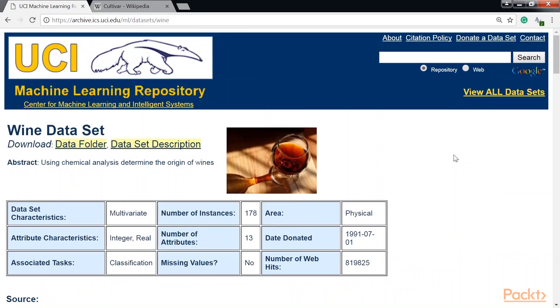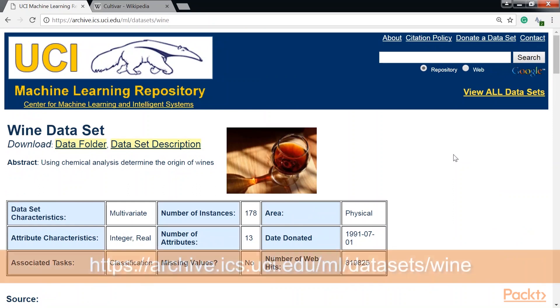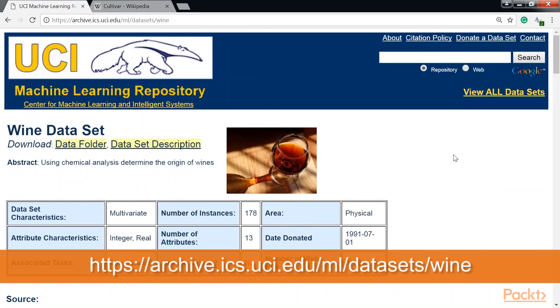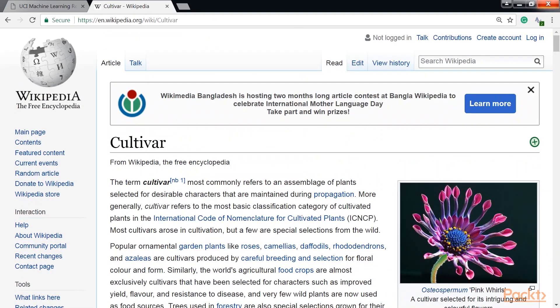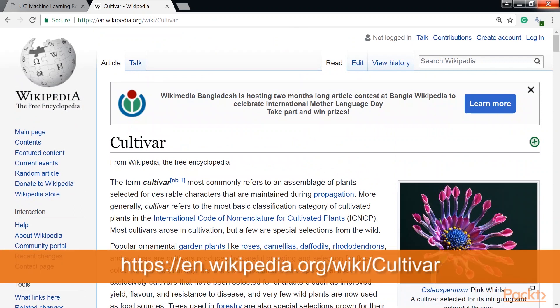To understand the inner workings of a content-based recommendation system, let's look at a simple example. We will use the wine data set from this website. This data set is the result of the chemical analysis of wine grown in the same region in Italy. We have data from three different cultivars. You can look at the Wikipedia page for cultivars.